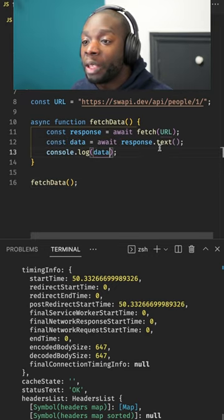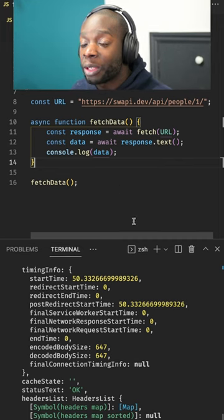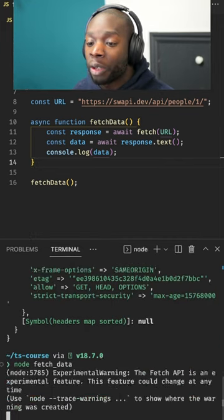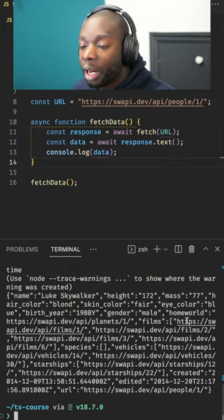We can use the text method to print out the data from the response in a text format, and now if we run the code you'll see we get the Star Wars data.